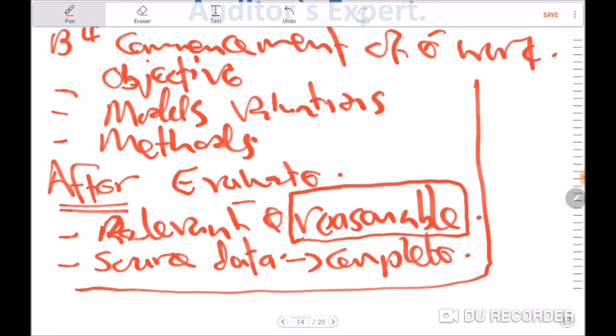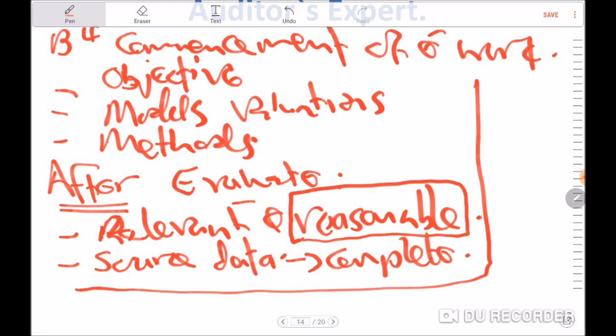Thank you — this marks the end of Part B, which covered the auditor's expert. When it comes to your tests and exams, you might be asked what considerations the external auditor should have taken before placing reliance on the work of the expert, or you might be required to review work already done. My advice is to be fully aware of the requirements of ISA 620.